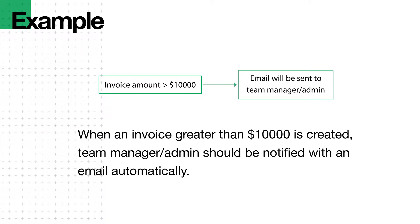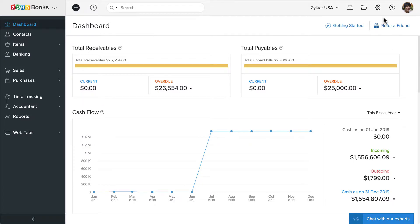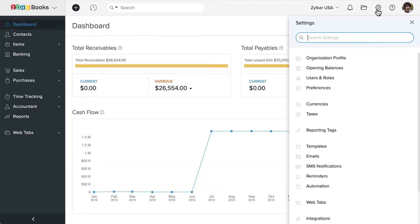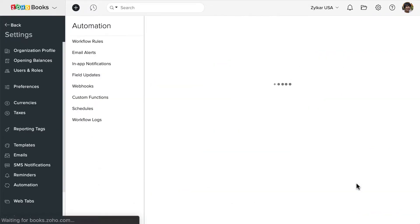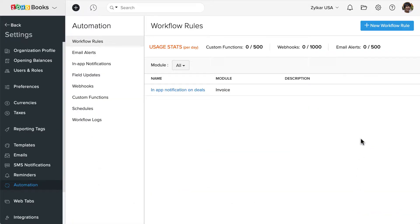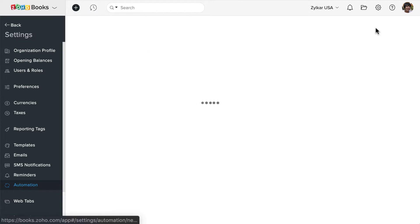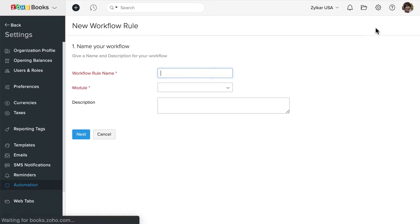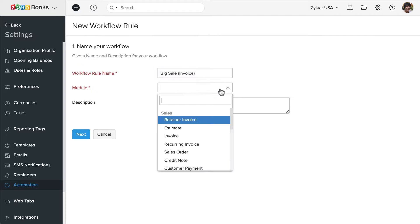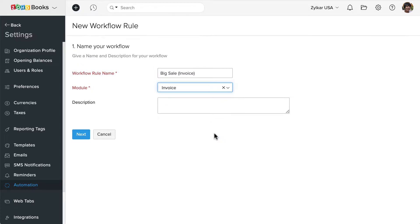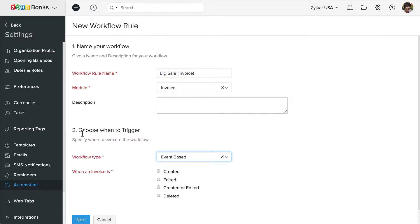Let's see how to set this up. Let's go to settings and click on the automation section. Let's create a new workflow rule. Here you can enter the name for the rule. You can choose the module. Here I'm going to choose invoice. I'm going to set this as an event-based workflow and choose when an invoice is created.